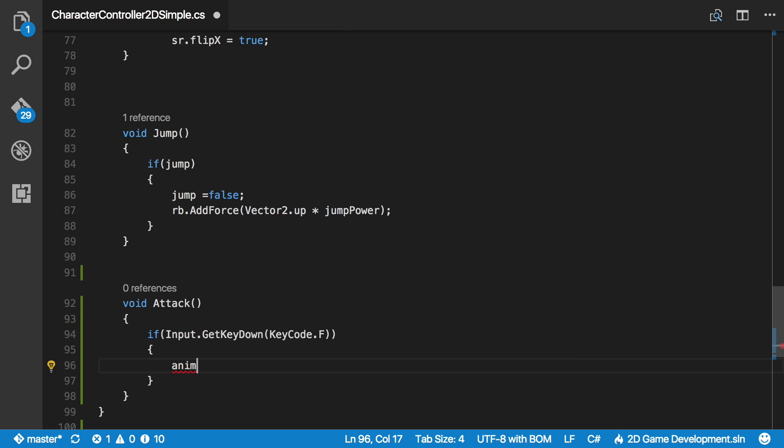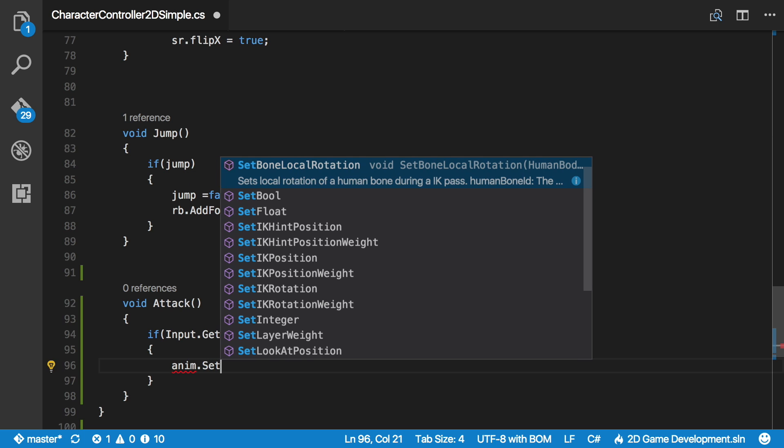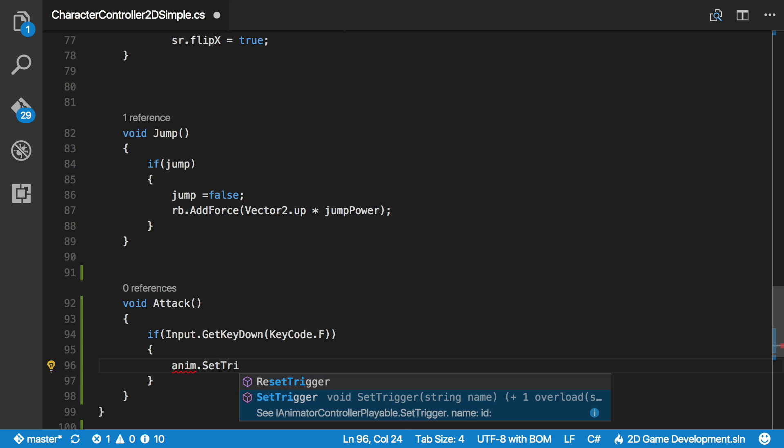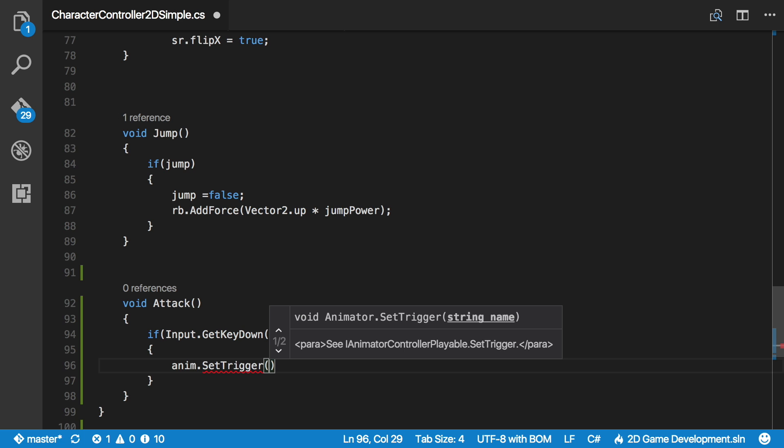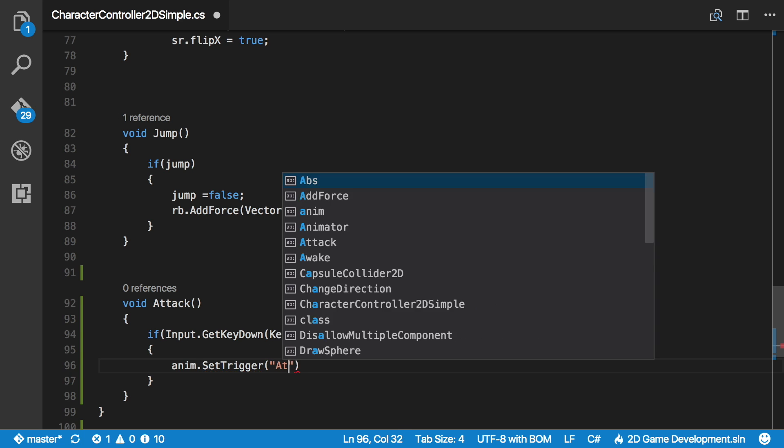Then I'll go into the animation controller. I'm going to set the trigger. If we take a look here, we just need the string name, which was attack.